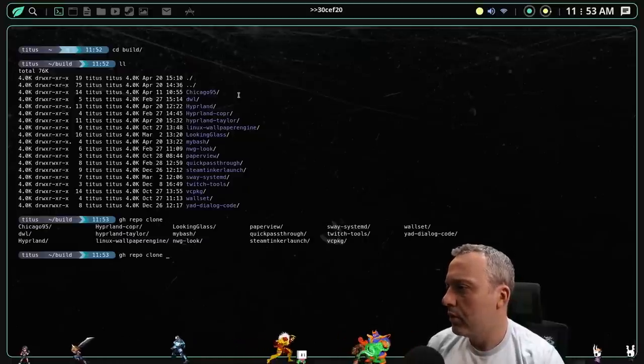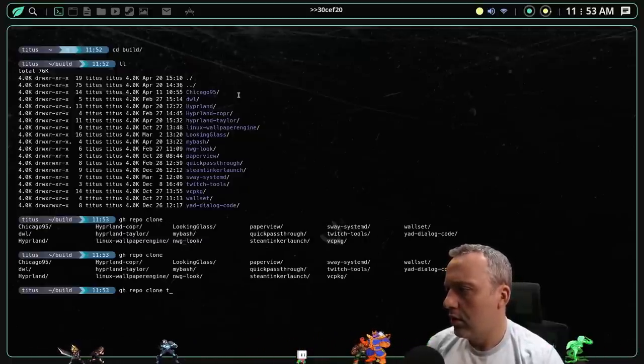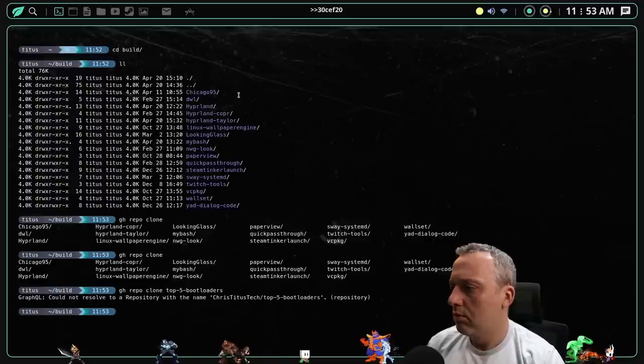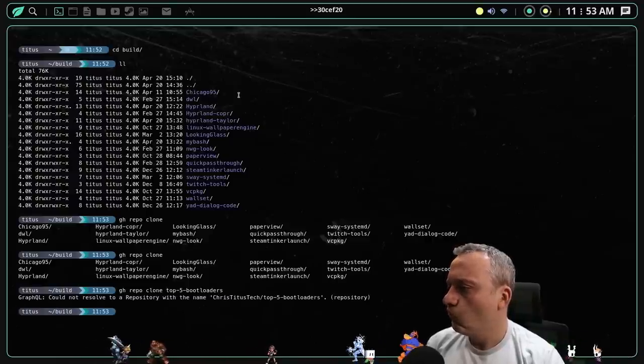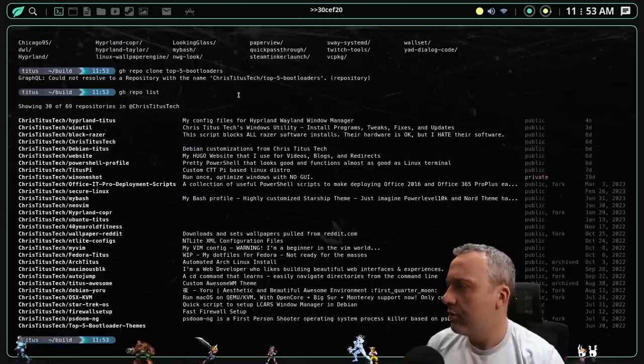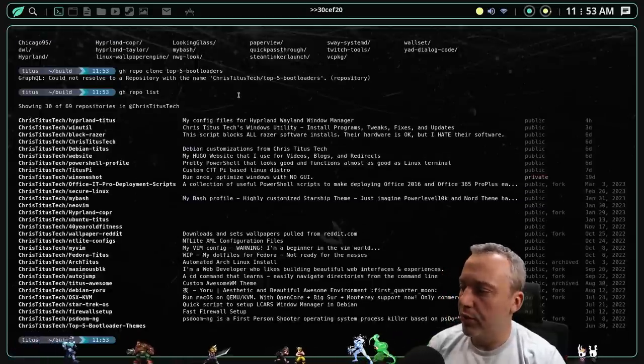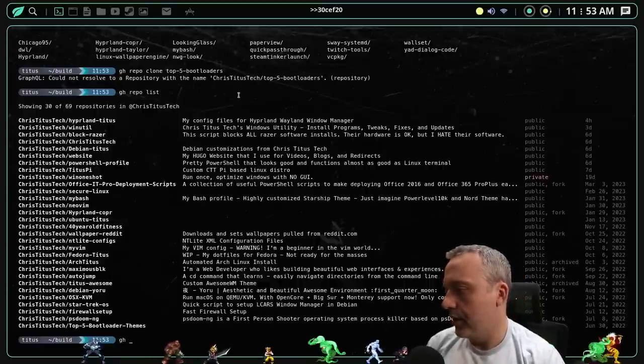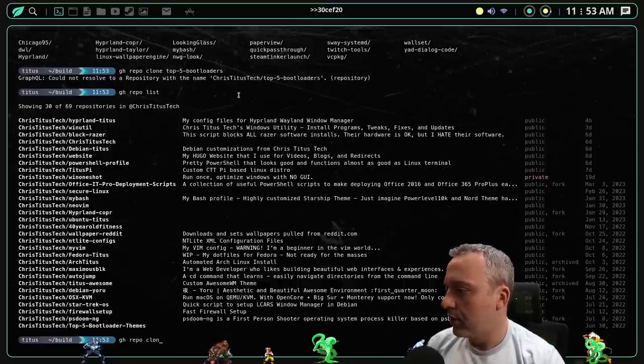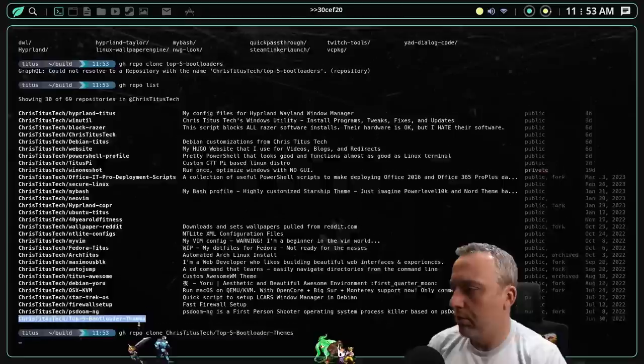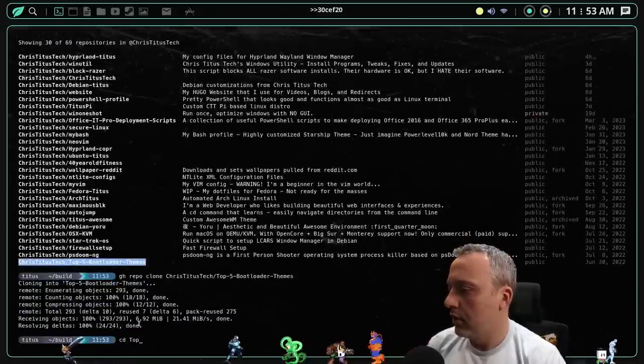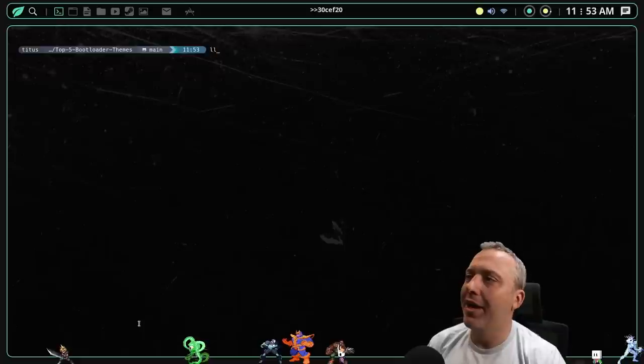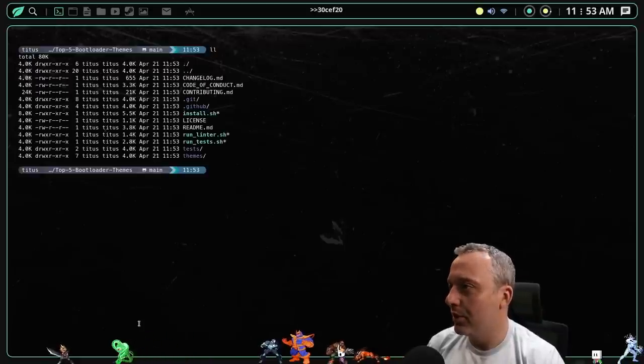What was it? I think it was top five boot loader. GS repo list. All right. Here's all my repos. Top five boot loader themes. That's what it was. I think this was one of my first repos. Repo clone. We're going to grab that boot loader theme. Does this work in Fedora? Probably not, but we'll fix it up.